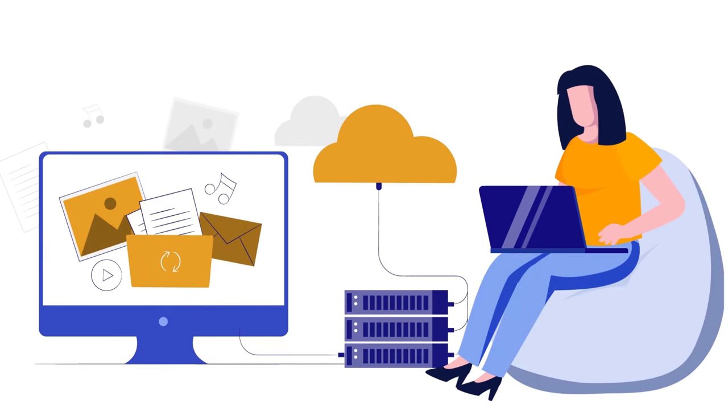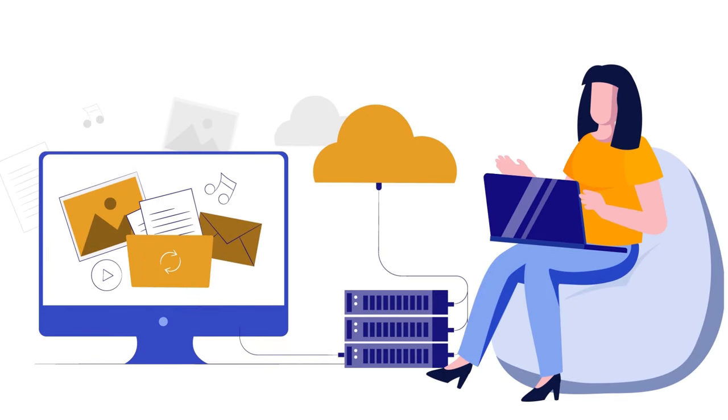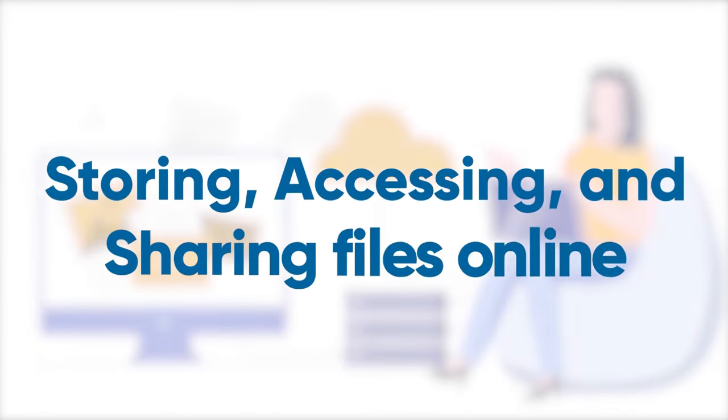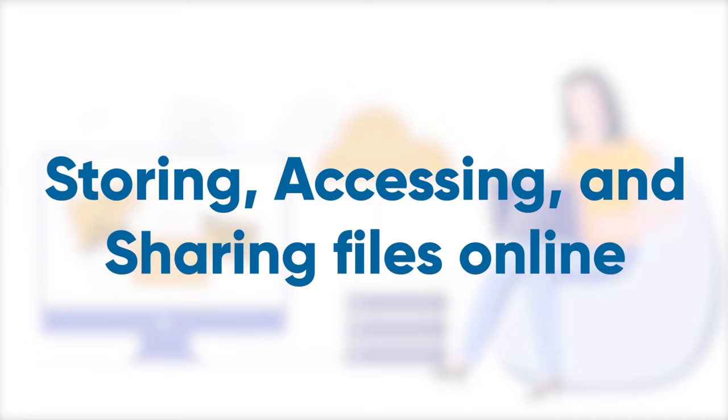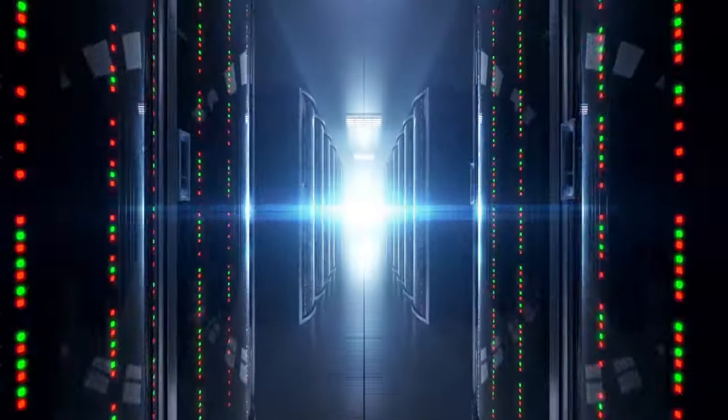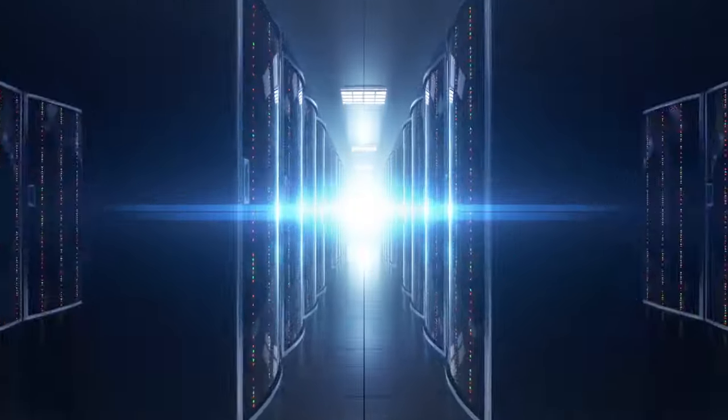If you're anything like me, you're probably all about that cloud storage life. Storing, accessing, and sharing files online. It's like our digital safe haven, right?